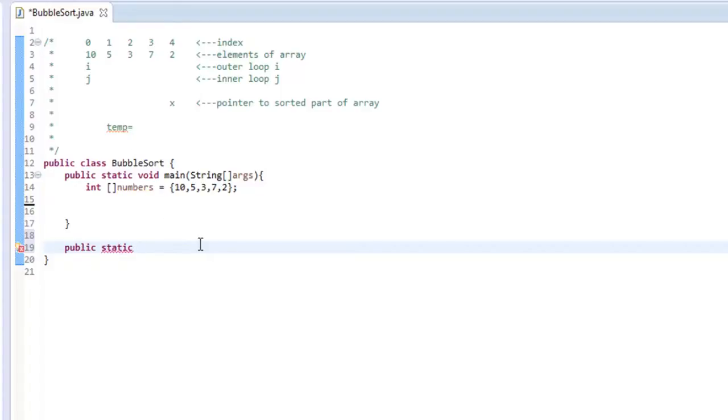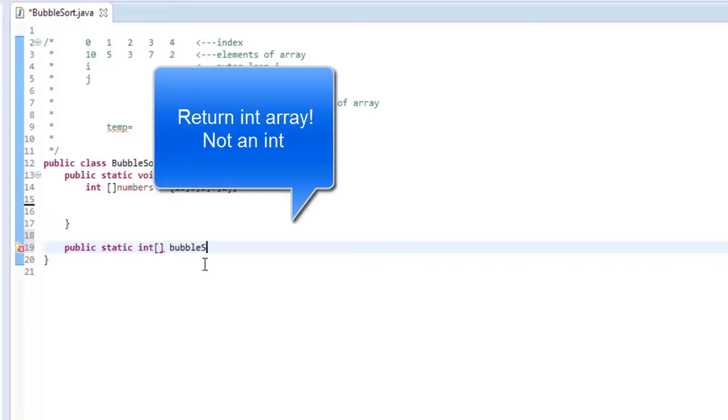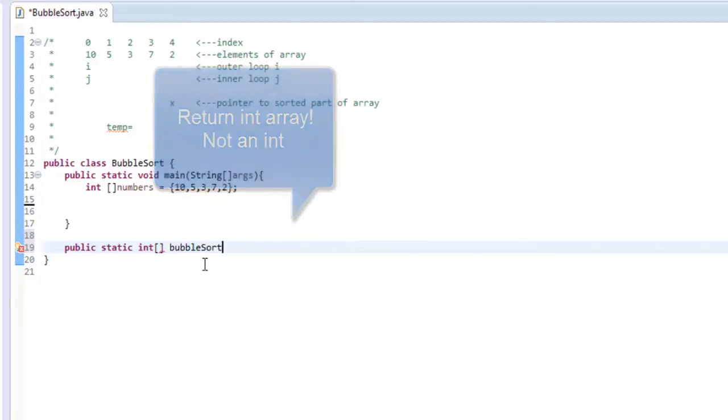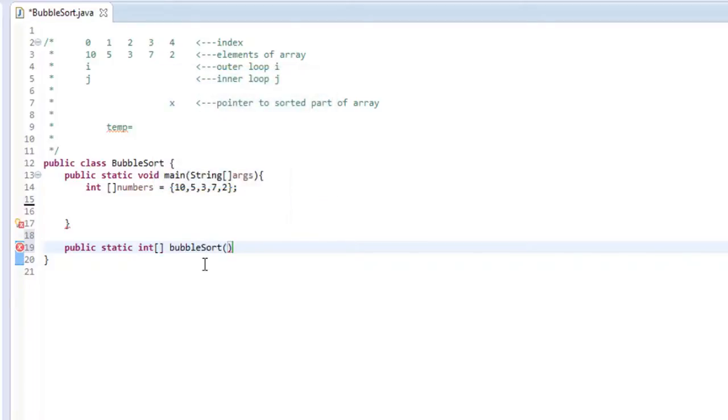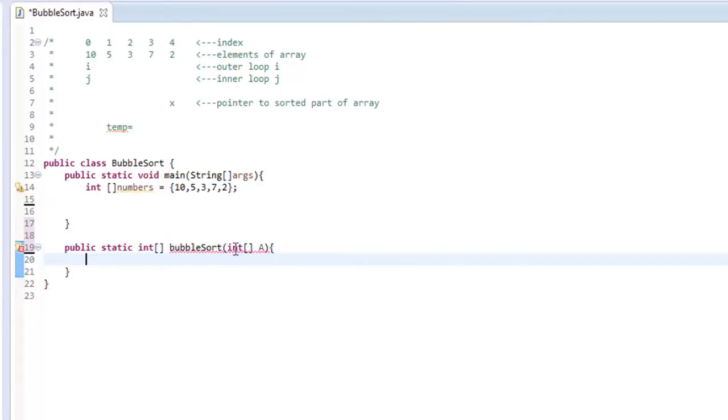So let's say public static, and we will return an int, let's just call it bubble sort. And we need to pass it an integer array, and the common notation is a capital A when you're looking at algorithm books or something like that. So I'm going to try to stick with that, but explain it better than you can read it out of a book.